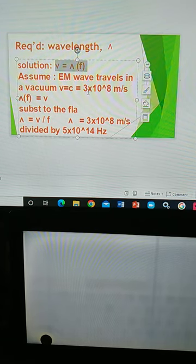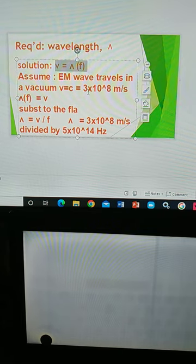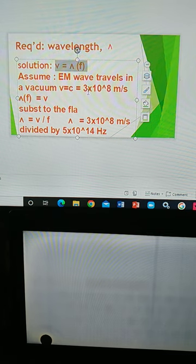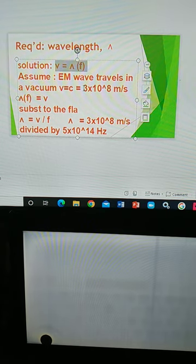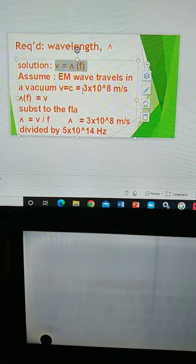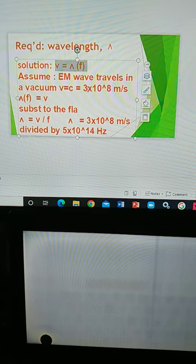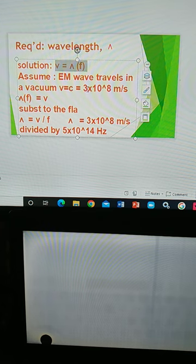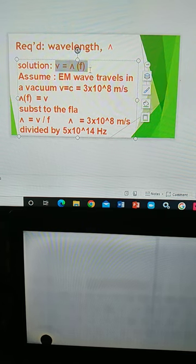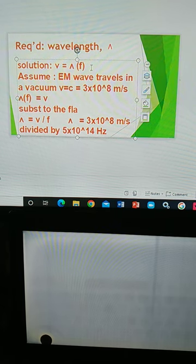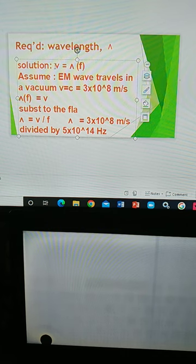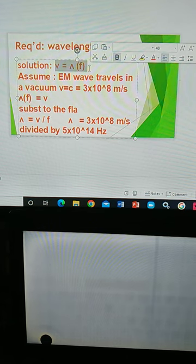Since only the frequency is given, you assume the wave travels through a vacuum. If it travels through vacuum, you use the speed of light as the speed of that wave, which is 3 times 10 to the power of 8 meters per second — 300 million meters per second. Using the formula: speed of light equals wavelength multiplied by its frequency.